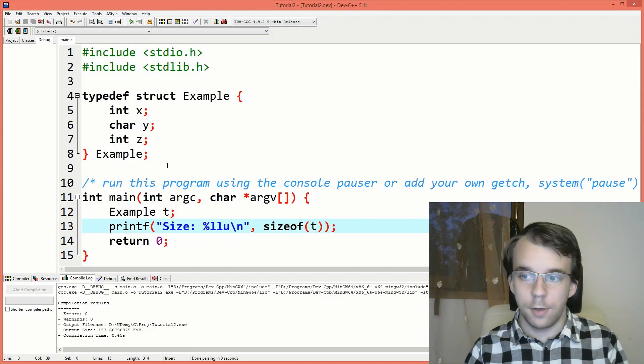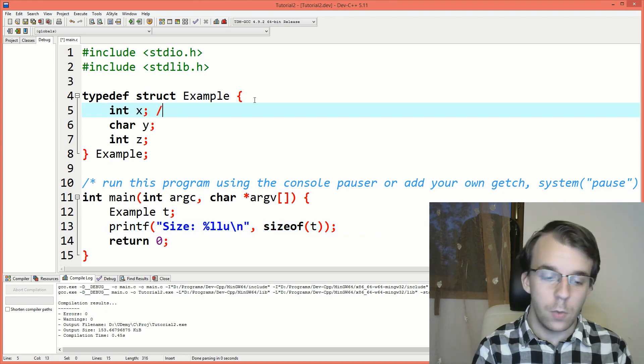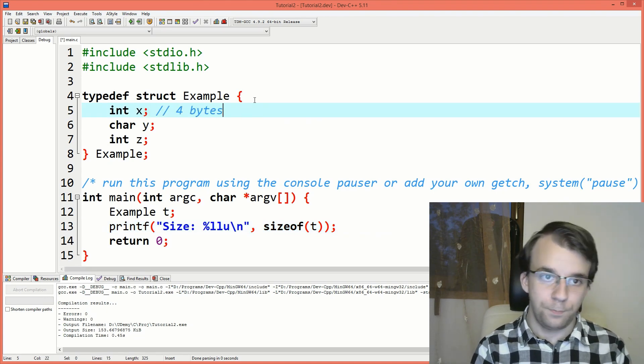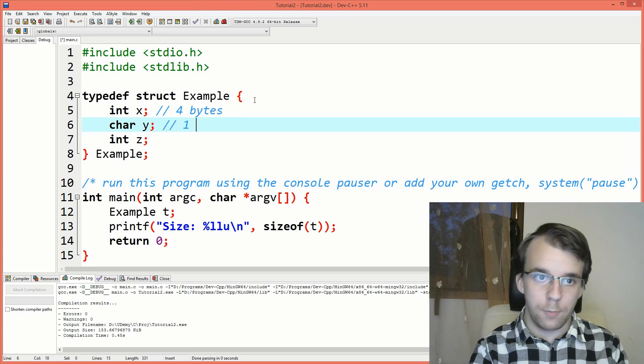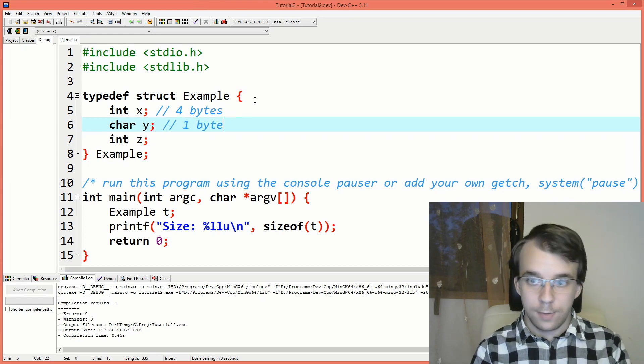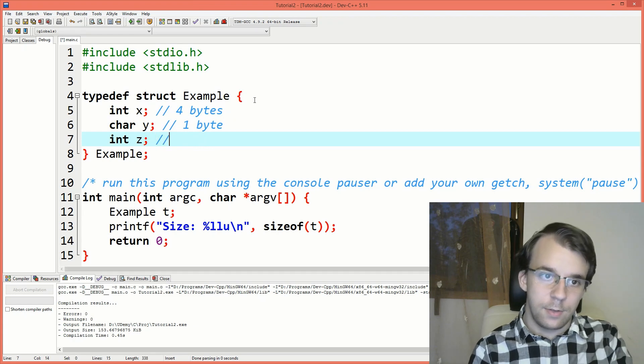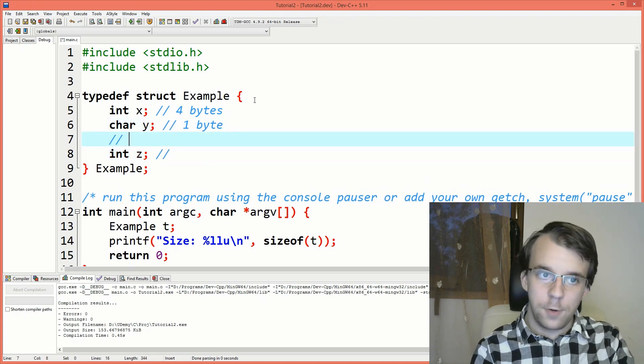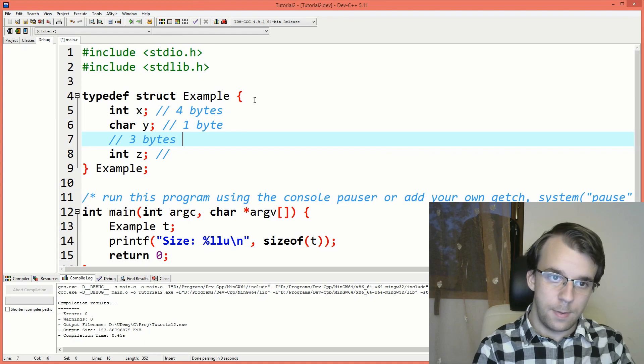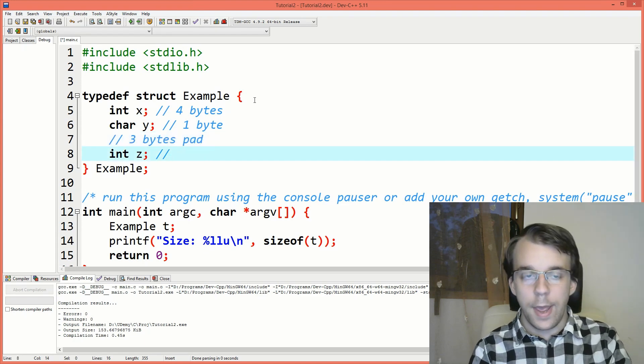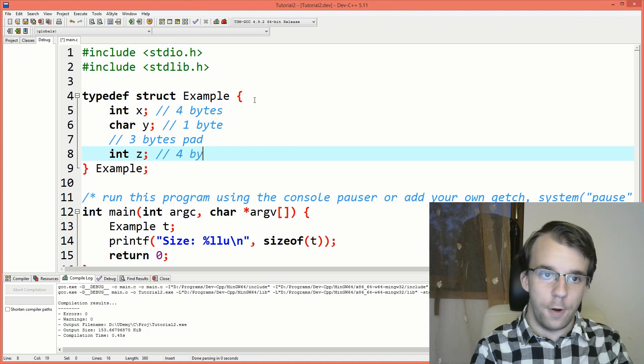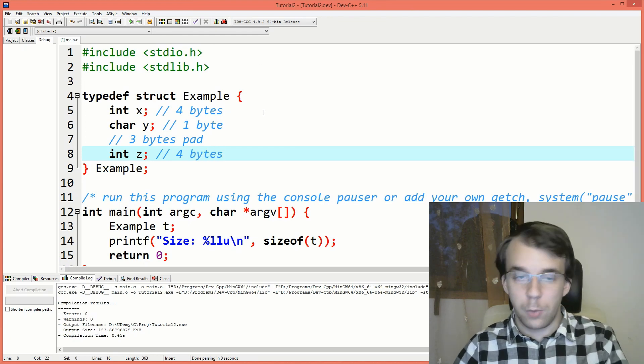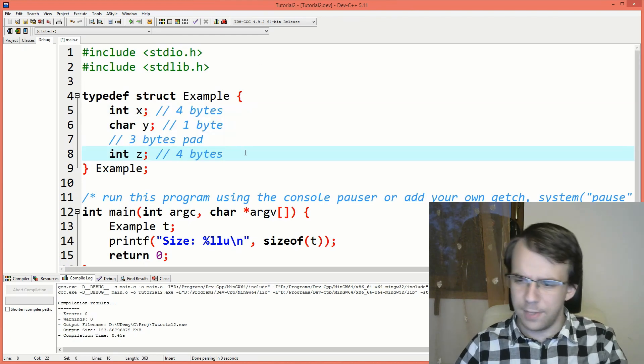And that makes sense because here we have an integer which we know is 4 bytes. Here we have a character which we know is 1 byte. Then to align this next integer there are 3 bytes of padding, and this integer is 4 bytes long. So that's why we get, if we add them all up together, we get 12.